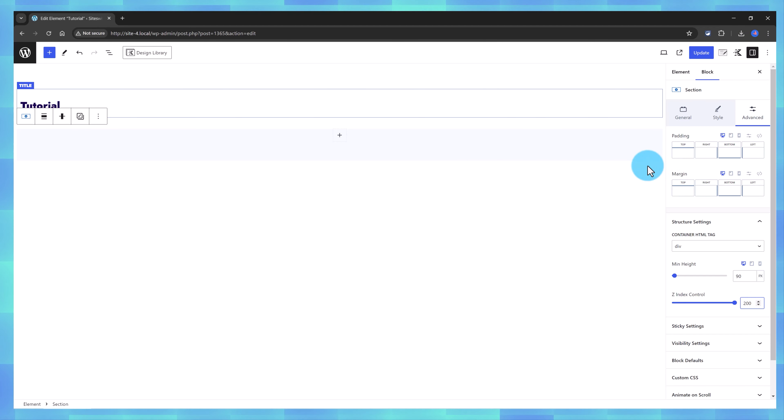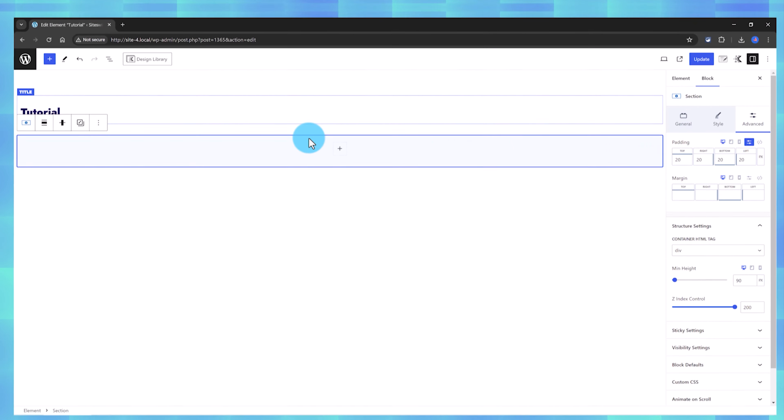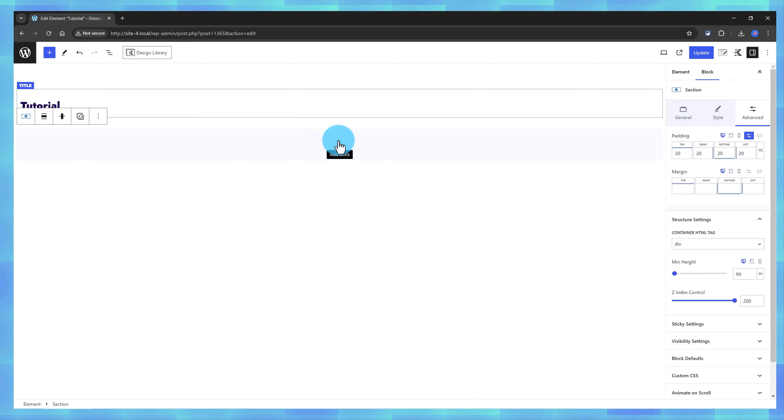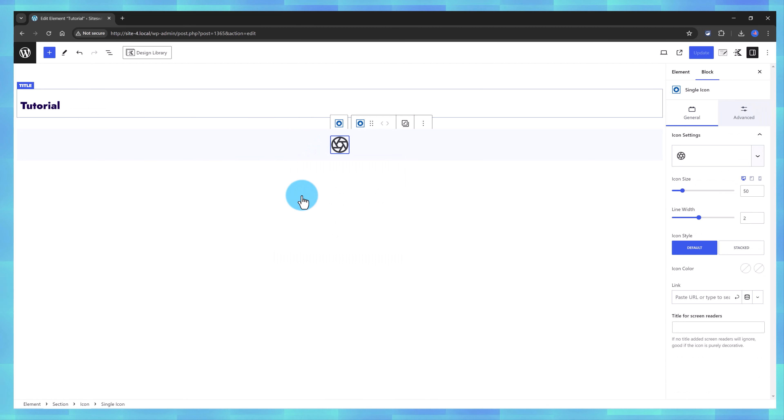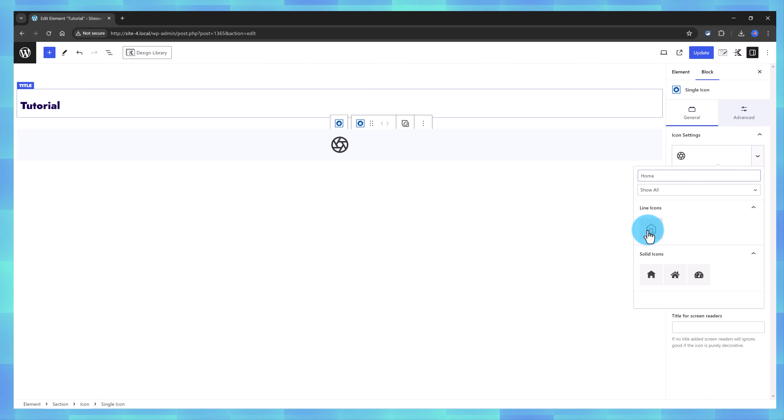And first, for the Padding, I had 20 pixels all around. Now, next I will use the Icon Block to add my menu items. So, click on the Plus icon, I search for Icon, this one, and from the right sidebar, you can change the Icon. Here, I search for a Home, there it is.